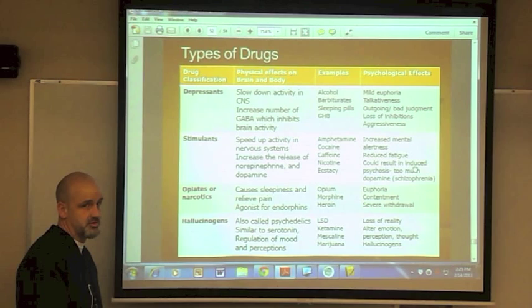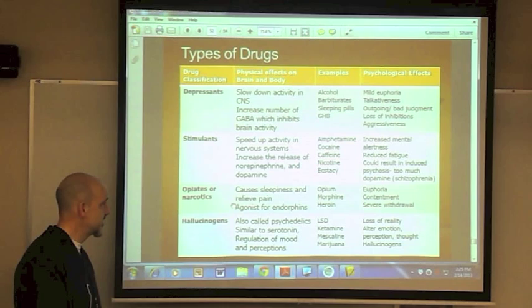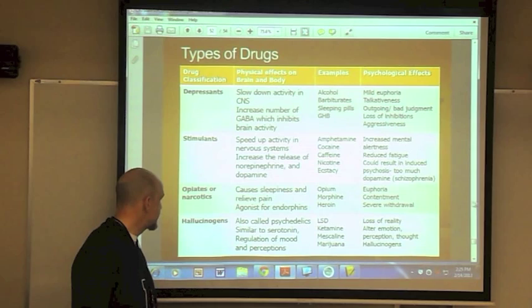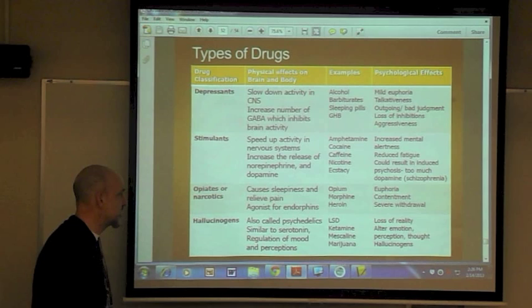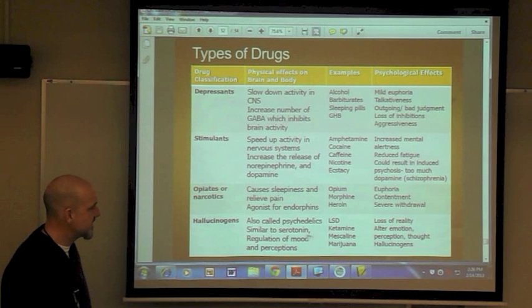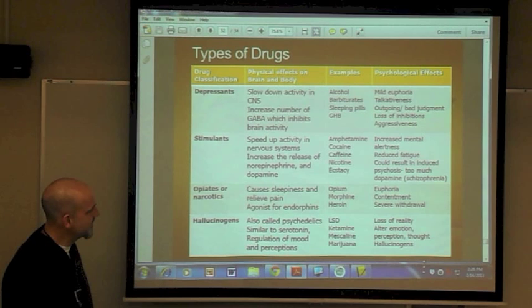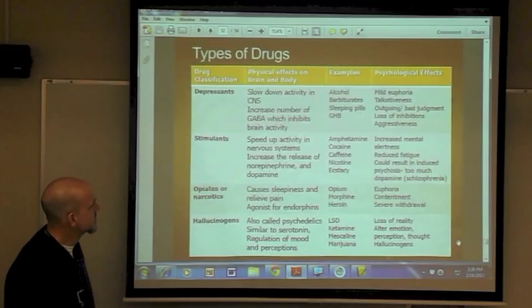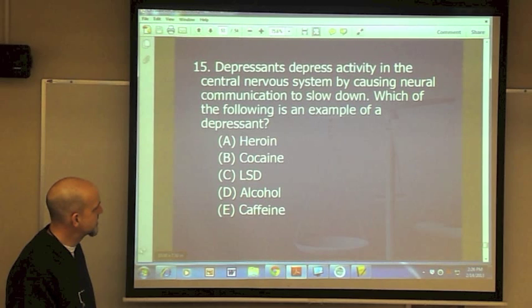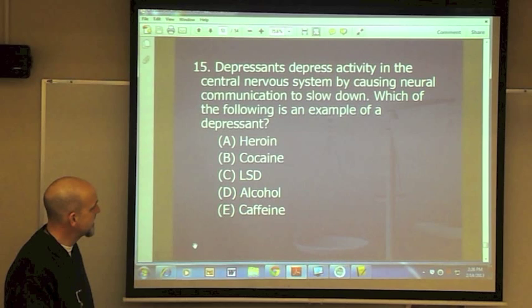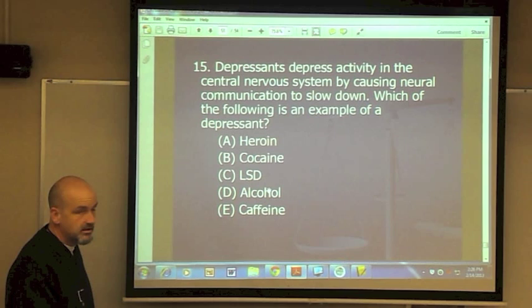Opiates are narcotics that cause sleepiness and relieve pain — they are agonists for endorphins, which control pain. Hallucinogens, also called psychedelics, are similar to serotonin in regulating mood and perceptions. Examples: LSD, mescaline, ketamine, marijuana. Symptoms include loss of reality, emotional and perceptual disturbances. Example question: which drug depresses activity in the central nervous system? Heroin is an opiate, cocaine is a stimulant, LSD is a hallucinogen, and alcohol is a depressant. That would be it for today — thank you.